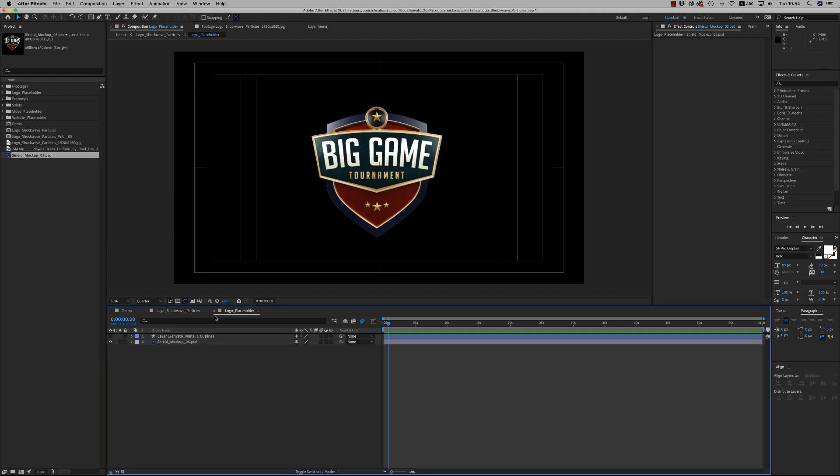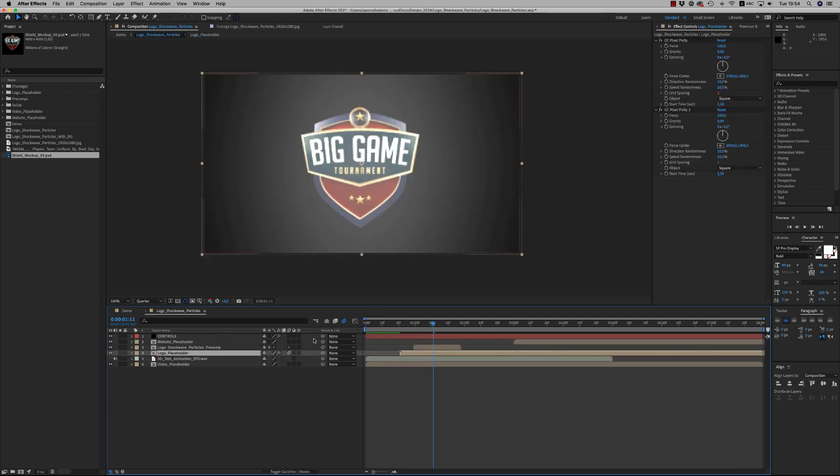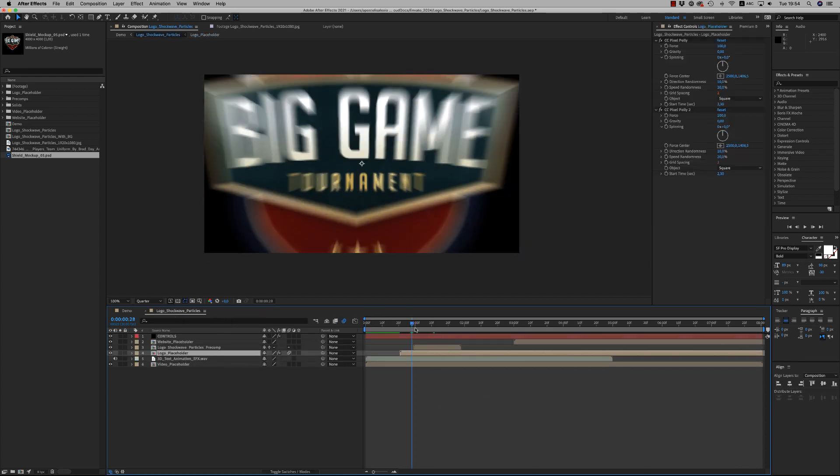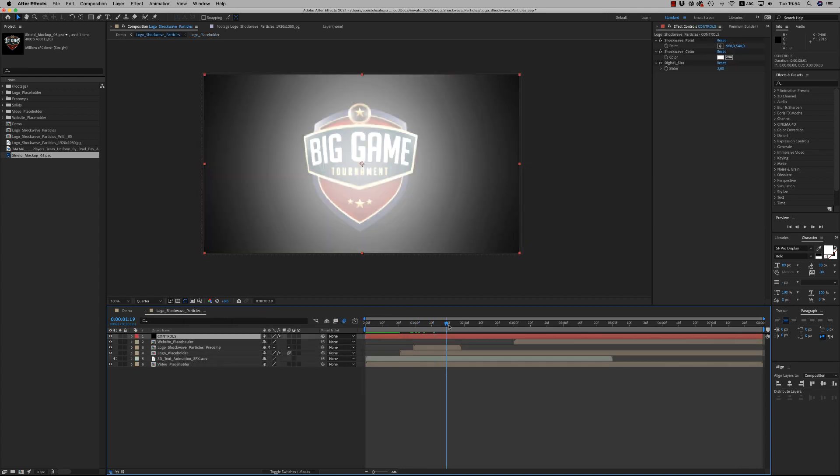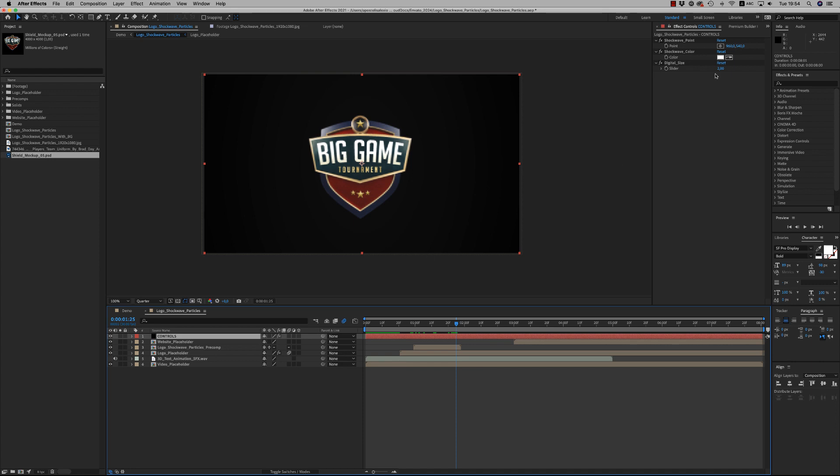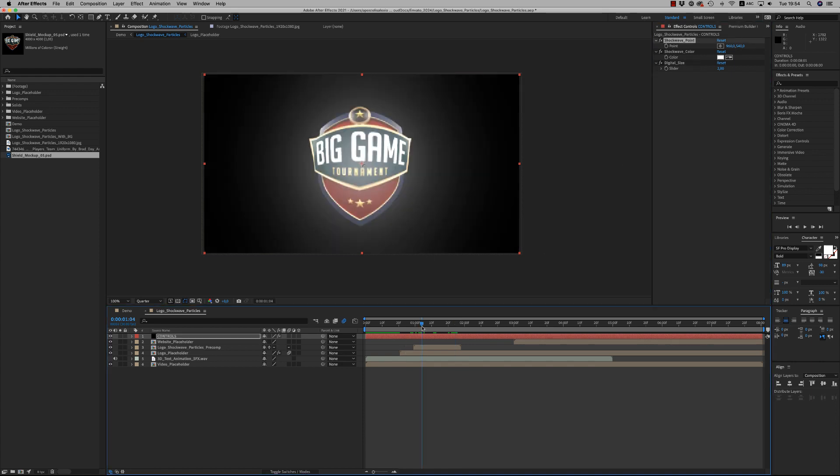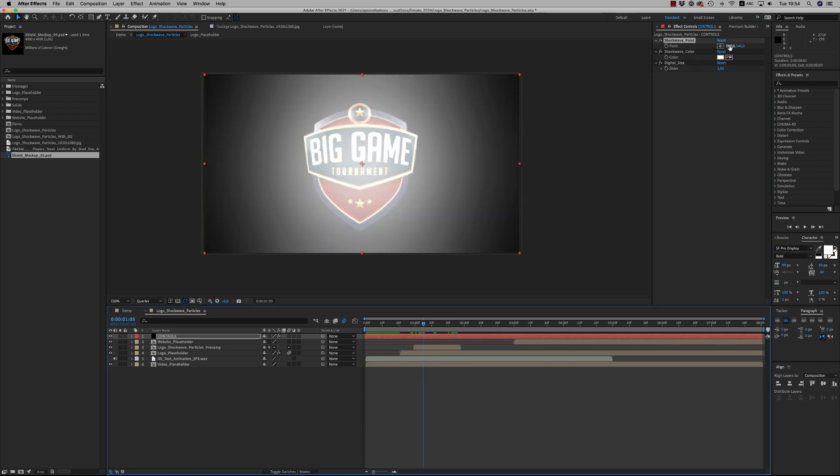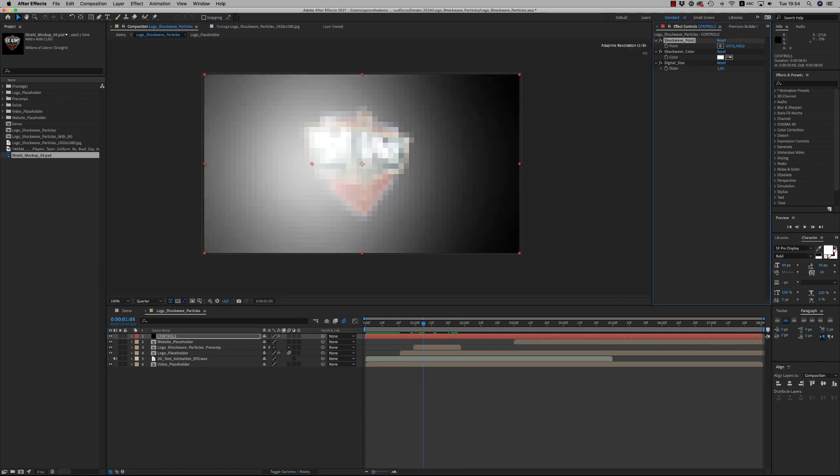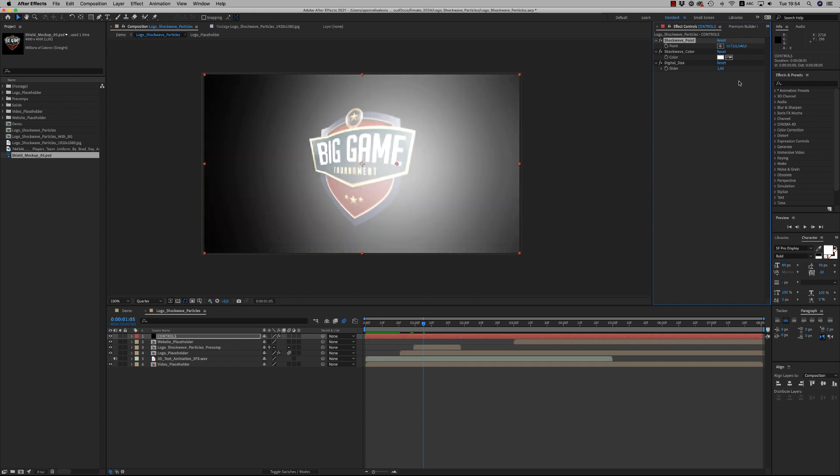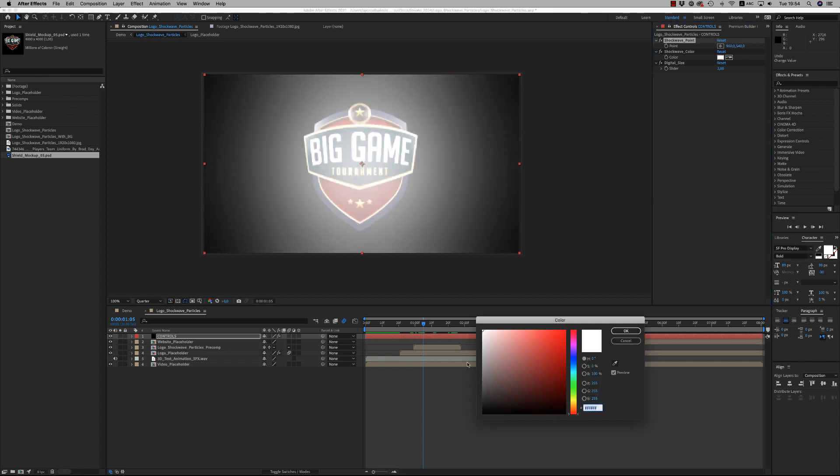From the controls you are able to select the shockwave point - where it comes from, maybe you want from the left or from the right. Also the color of the shockwave if you want a specific color instead of white.